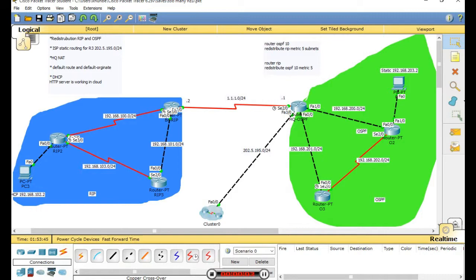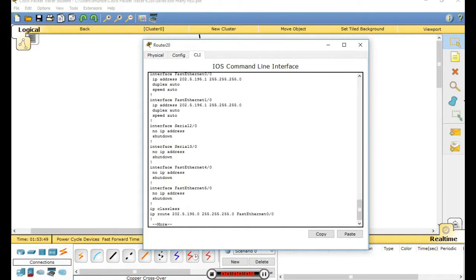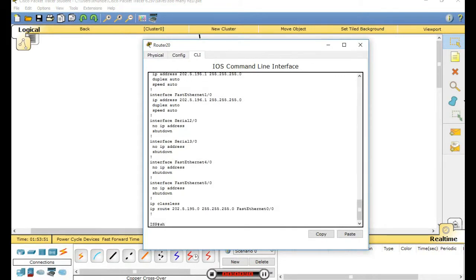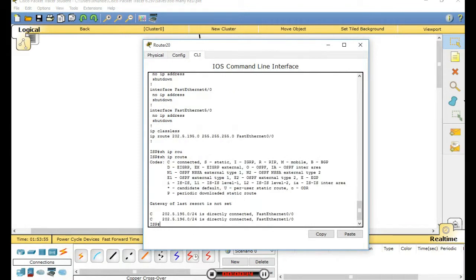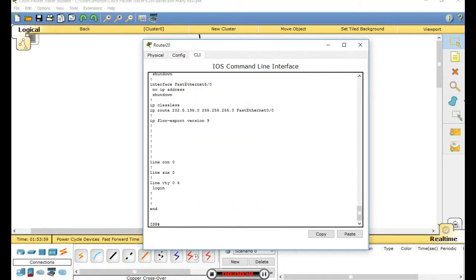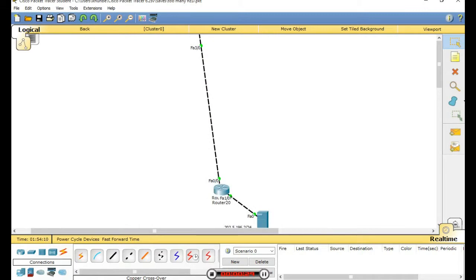I have configured the external network. Show IP route - this is the external router name SP. This is the default route, static route. This is the network range.